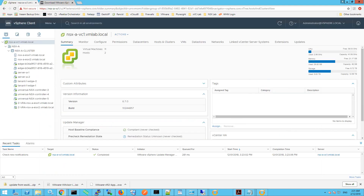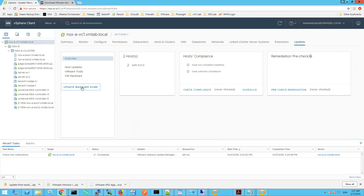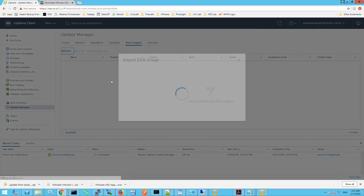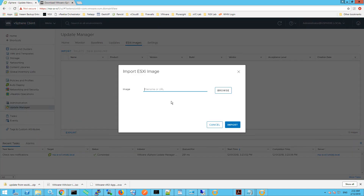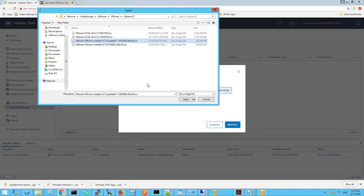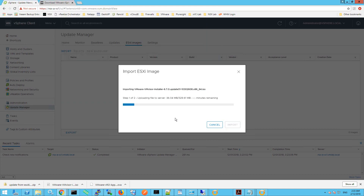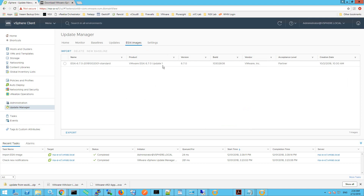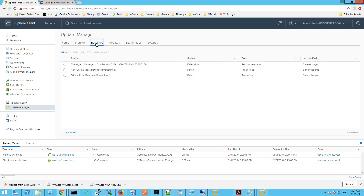Within the vCenter web interface, click on Updates and then Update Manager Home. Click on ESXi Images, then click Import, and browse to where our ESXi 6.7 ISO file is. Select your ISO file and click Open. The ISO file gets uploaded to vCenter and we can now see it in the list of available ESXi images. We'll click on the Baselines menu and create a new baseline.